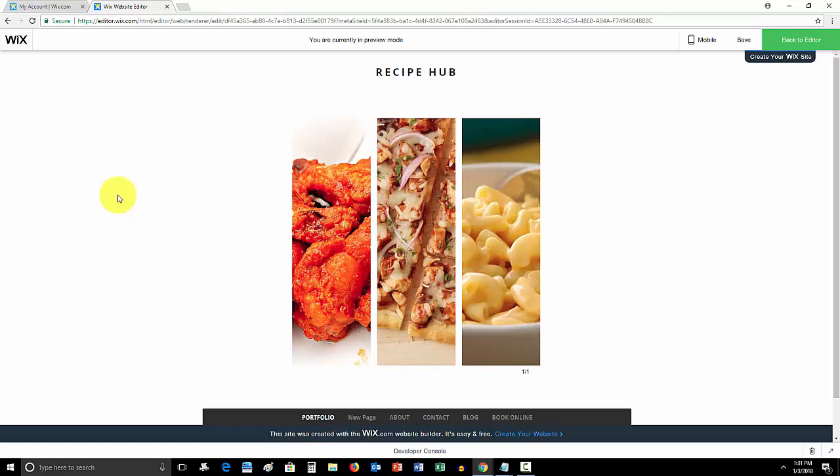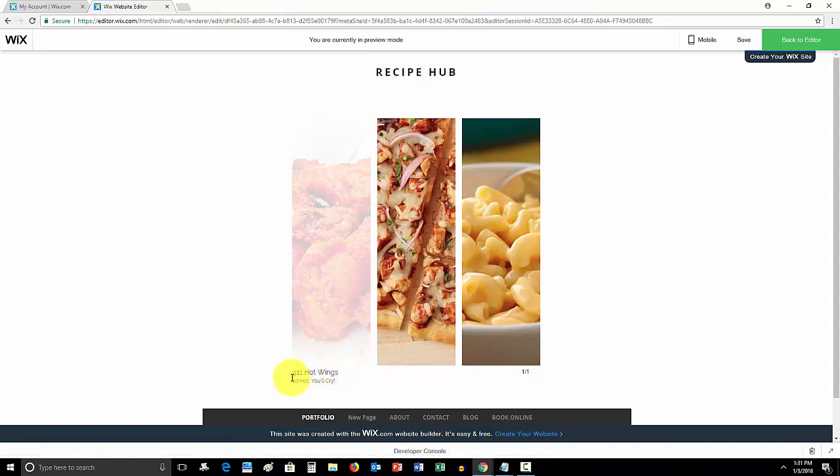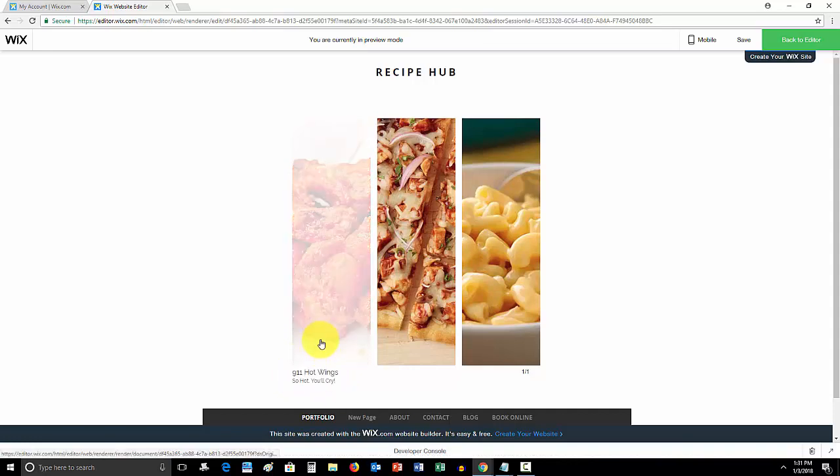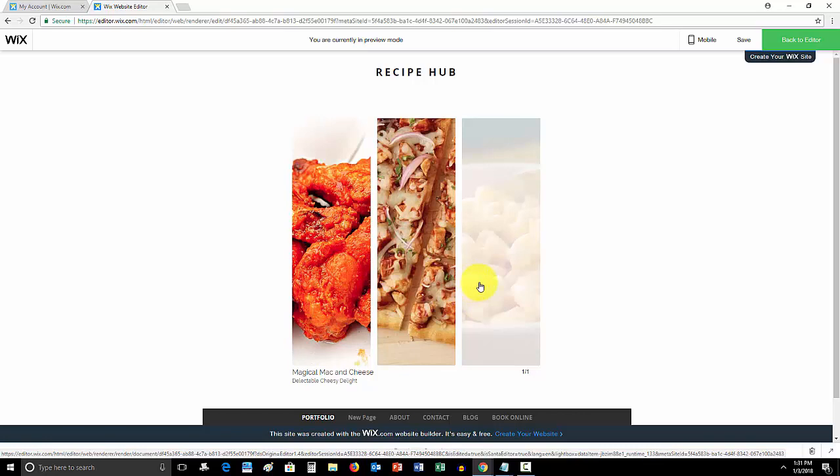I didn't edit design. I just wanted to show you functionality. But you see, we hover over it, and right below it, it has the title and the description. 9-1-1 Hot Wings, so hot you'll cry. Or a light barbecue chicken pizza, mouth-watering bites. Or maybe you're in the mood for some magical mac and cheese. A delectable cheesy delight.